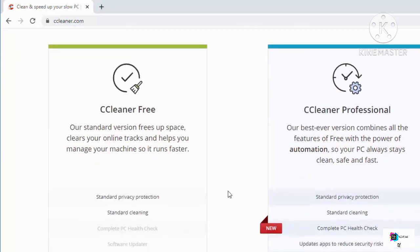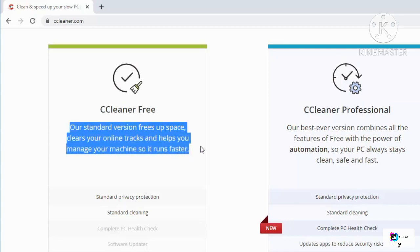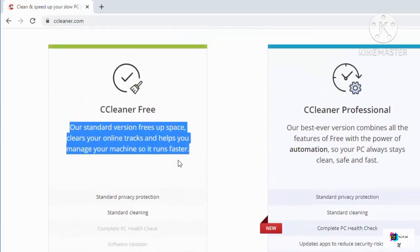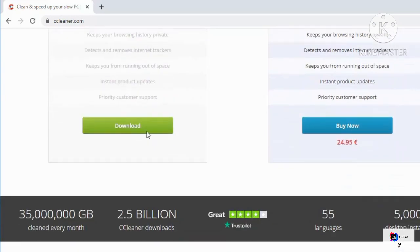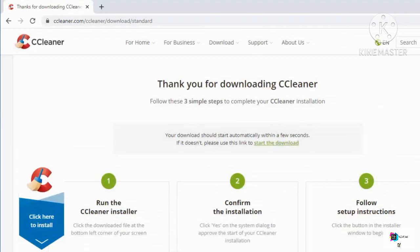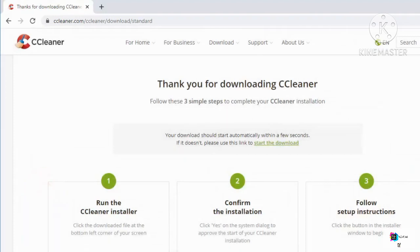Because we just need CCleaner for freeing up some space and clearing up our Windows operating system, the free version is enough. You can read more about what the free version can do, and to download it you just need to scroll down a little and click the download button, which will start the download of the executable file.